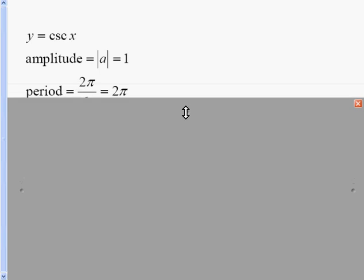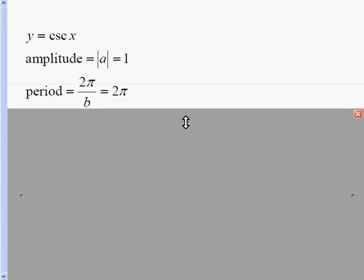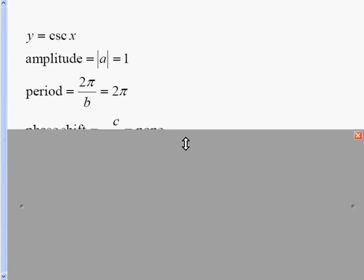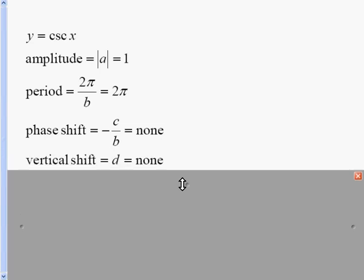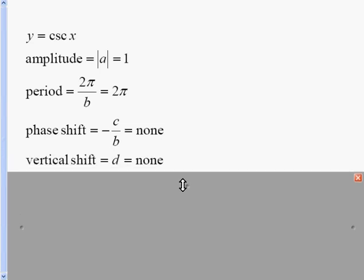Our period is 2π over b, where b is the number in front of the x. There is no number in front of the x, so it's understood to be 1. So 2π divided by 1 is 2π. There is no phase shift for this problem, and there is no vertical shift.